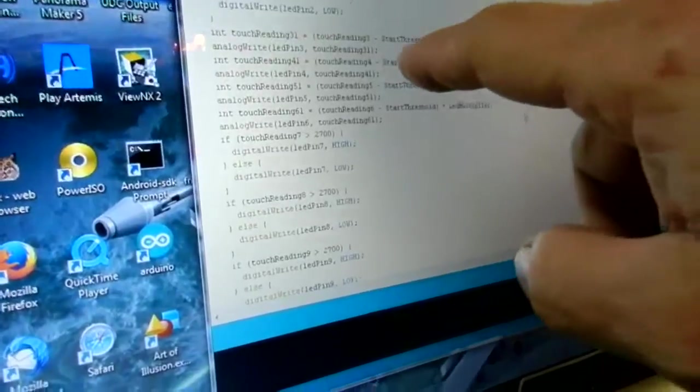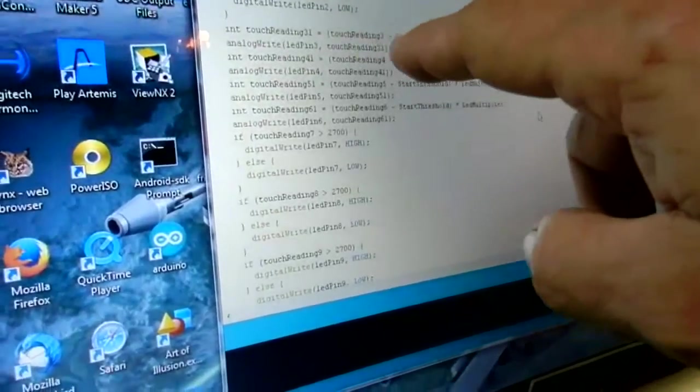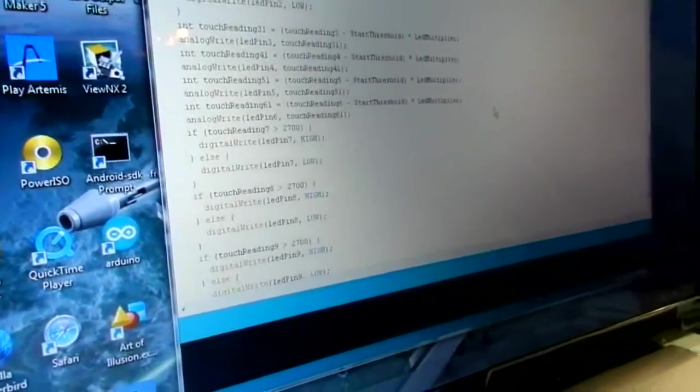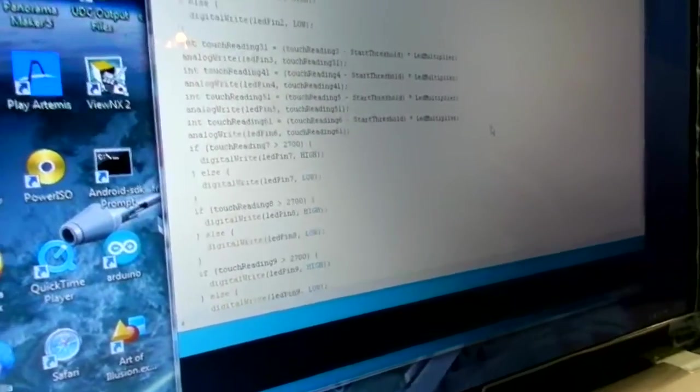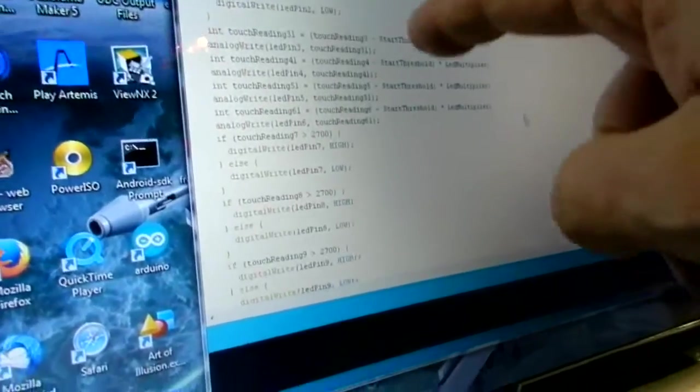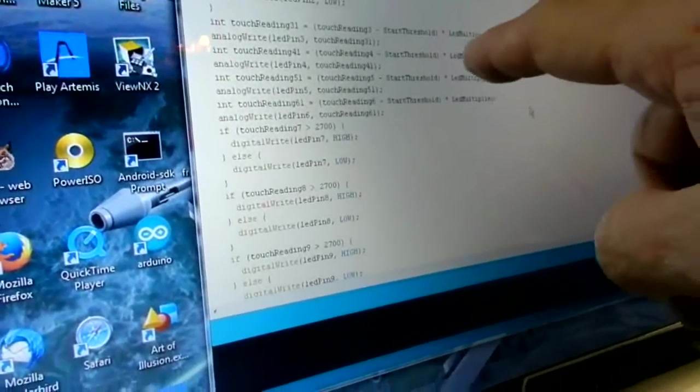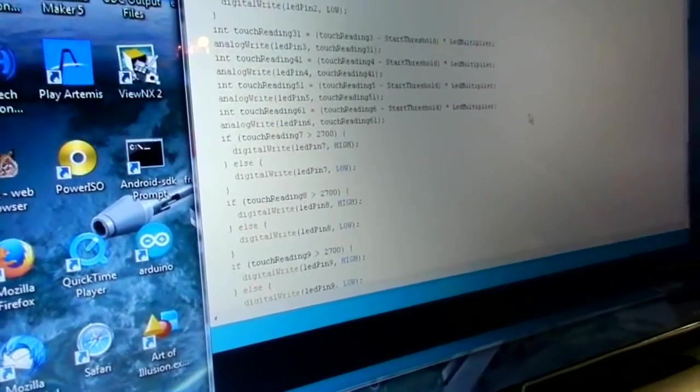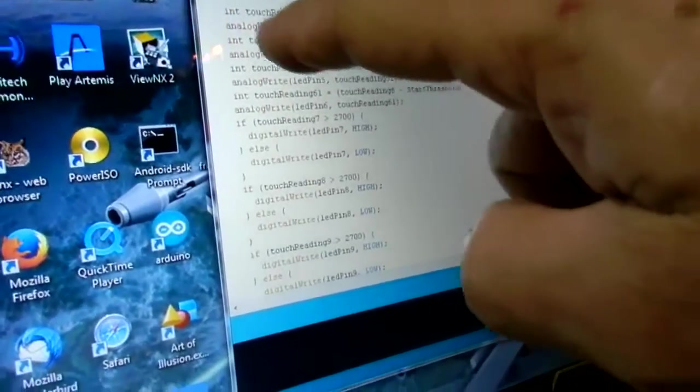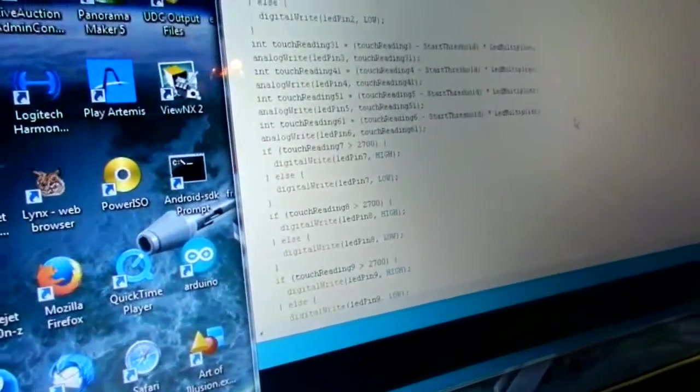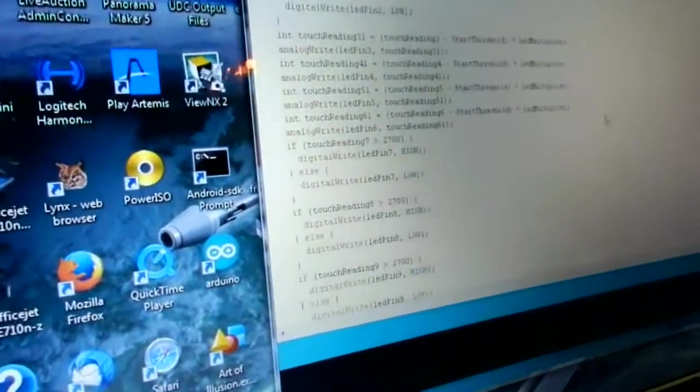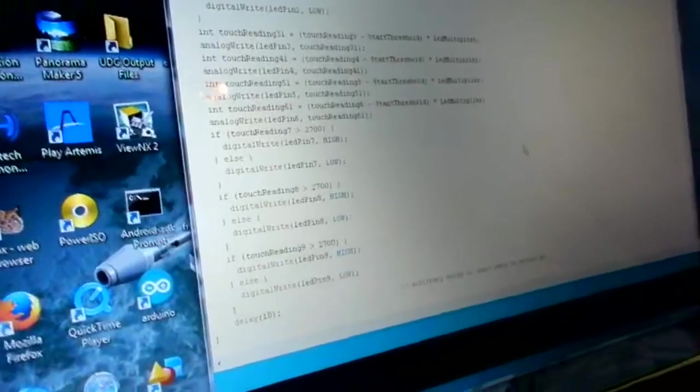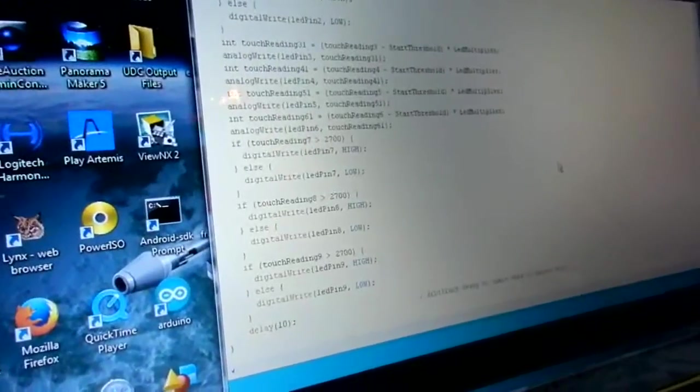actually take the reading and do some multiple occasions. I subtract the base or the lowest threshold point, multiply it by a factor here, and then I run it into a PWM write, to PWM analog write. That is what that is, and that's basically how simple it is.